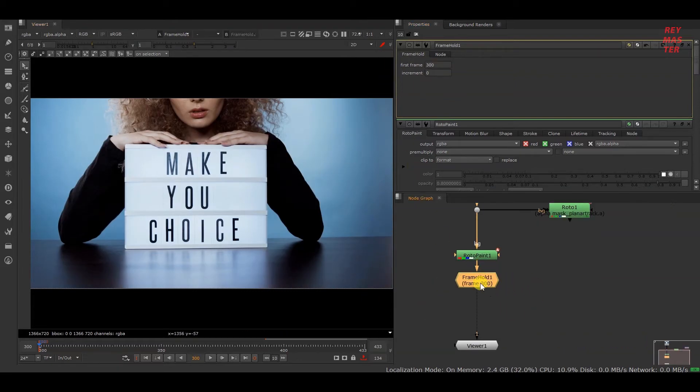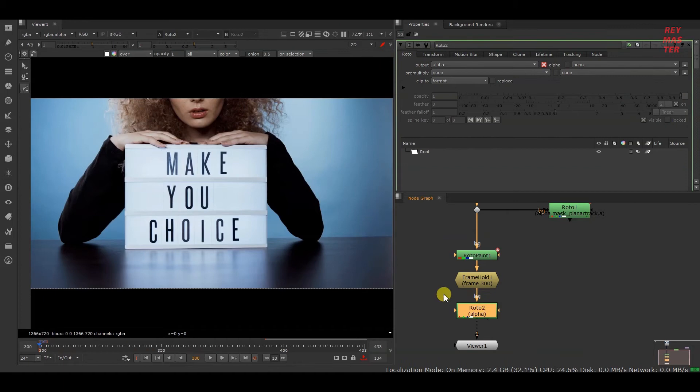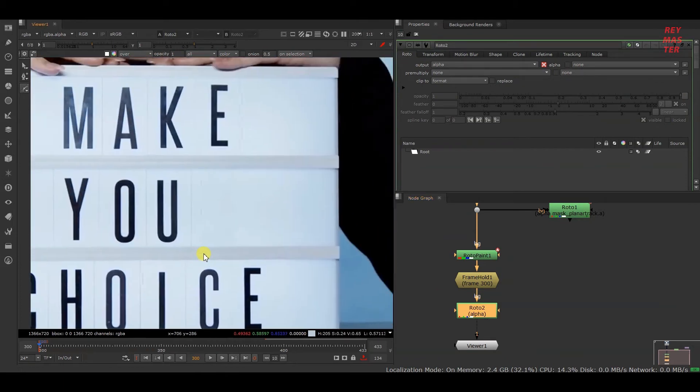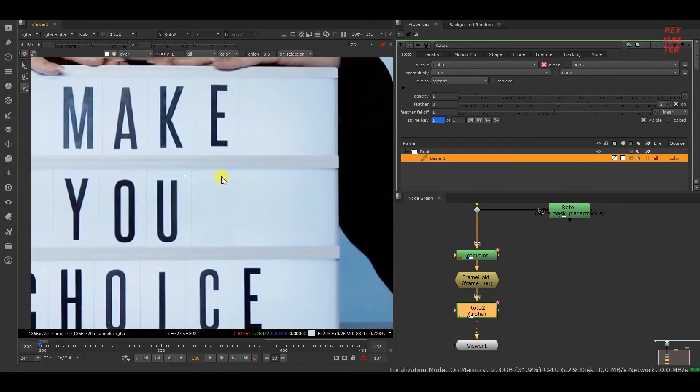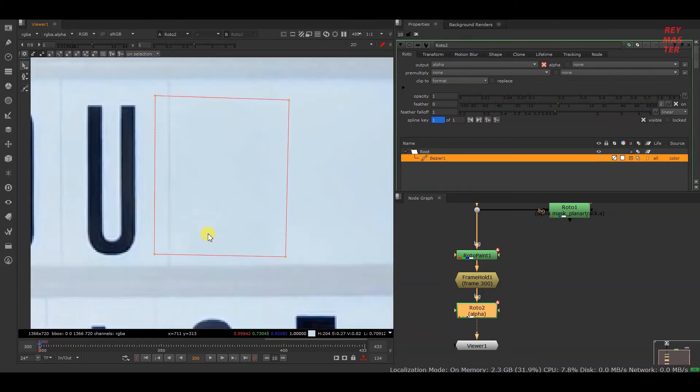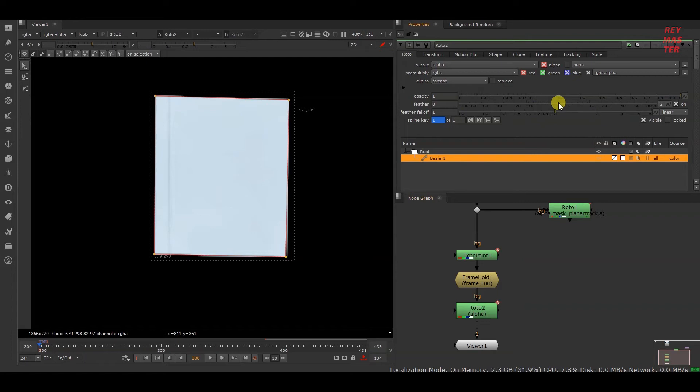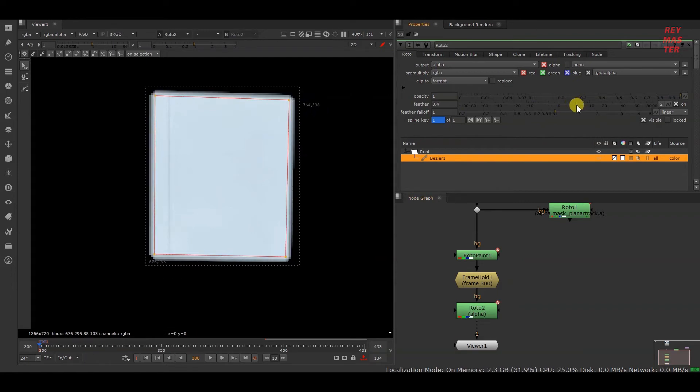Now I'll be adding a roto node and will select and cut this area. I will change this to RGBA and give this a little bit of feather.